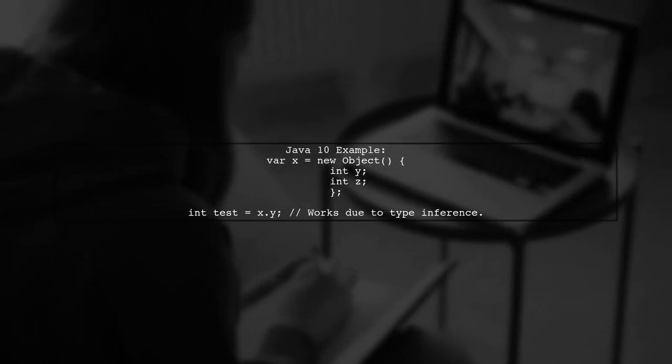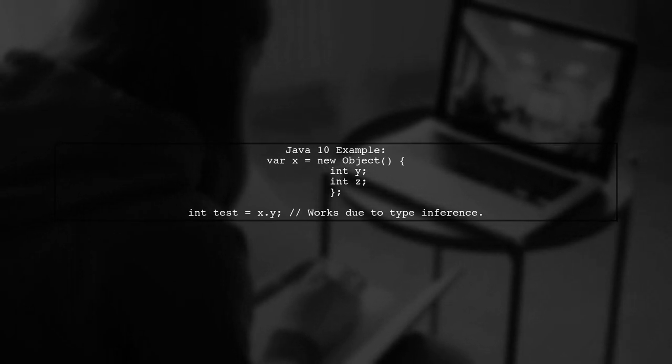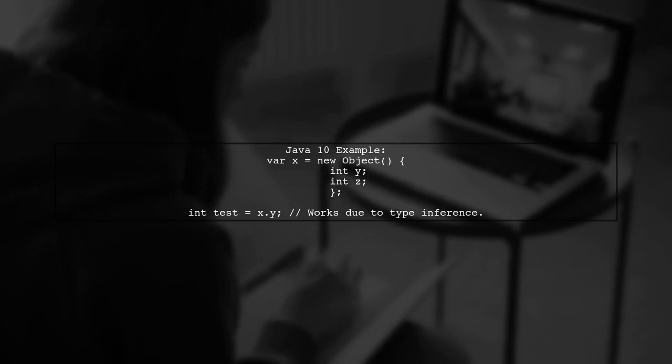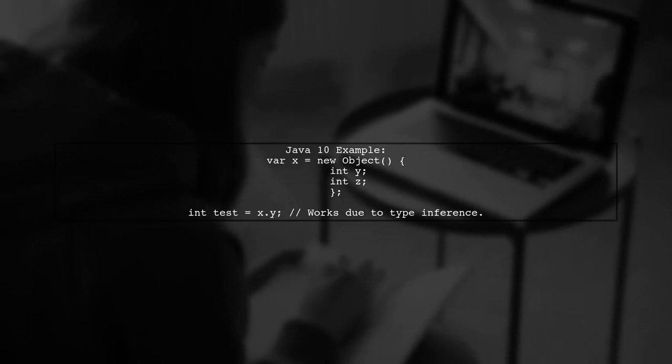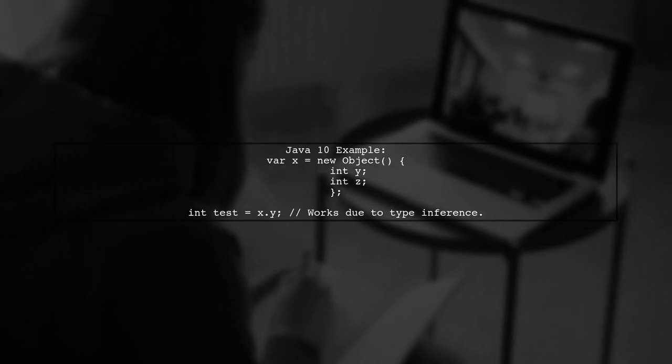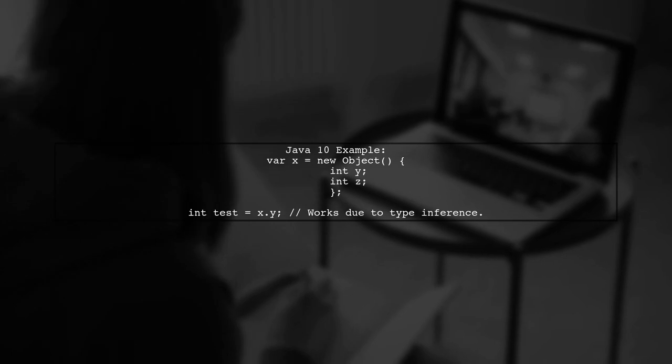In Java 10 and later, you can create anonymous types more easily using var. This allows the compiler to infer the type while still accessing its properties.